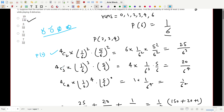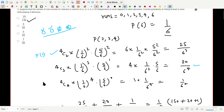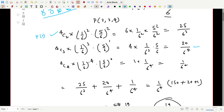For exactly three sixes: 4C3 × (1/6)³ × (5/6)¹, which gives 20/(6⁴). For all four sixes: 4C4 × (1/6)⁴ × (5/6)⁰ = 1/(6⁴). Since all three events are disjoint, we add all three probabilities together, taking 1/(6⁴) as common.